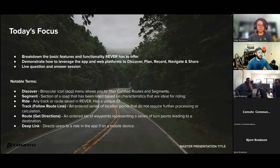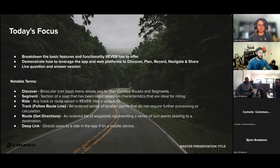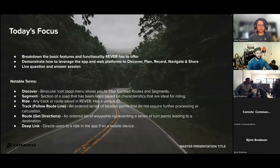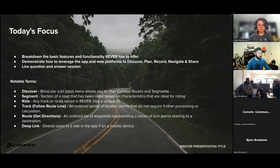Some notable terms: the Discover section — in the app, Discover is the binocular icon, and it's the menu that allows you to filter curated routes and segments. A segment is a section of road that has been rated based on characteristics that are ideal for riding — examples include Butler content and AI Route Scout content. A ride in Rever is any track or route that's saved; it has a unique ID, is shareable, and is something you either create or find in Rever.